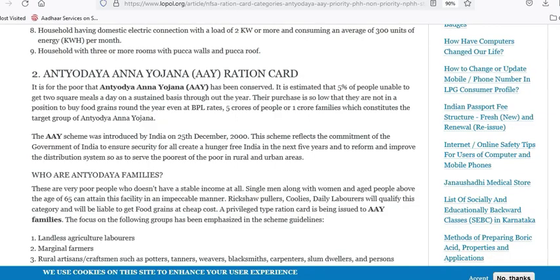In this video, we will look at an AAY card. If you already have a Ration Card, you may have a green card. You can check the status of your card here.